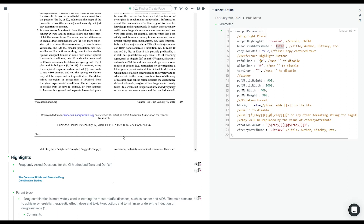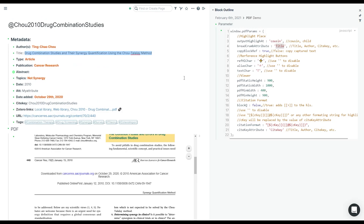For child mode, the place you need to put this metadata is under the parent of the PDF block.